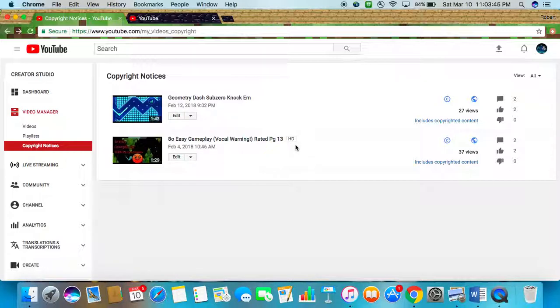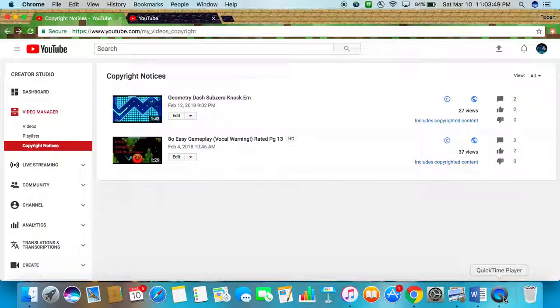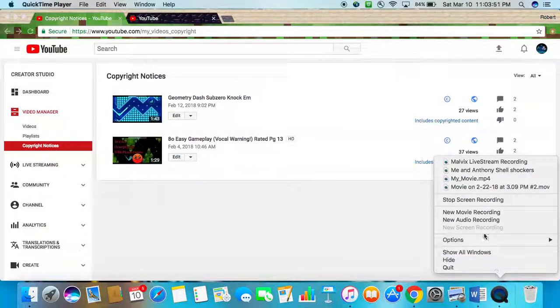But if any good news happens, I'll tell you. If bad news happens, then I'll tell you too. But for now, I don't know what's gonna happen.